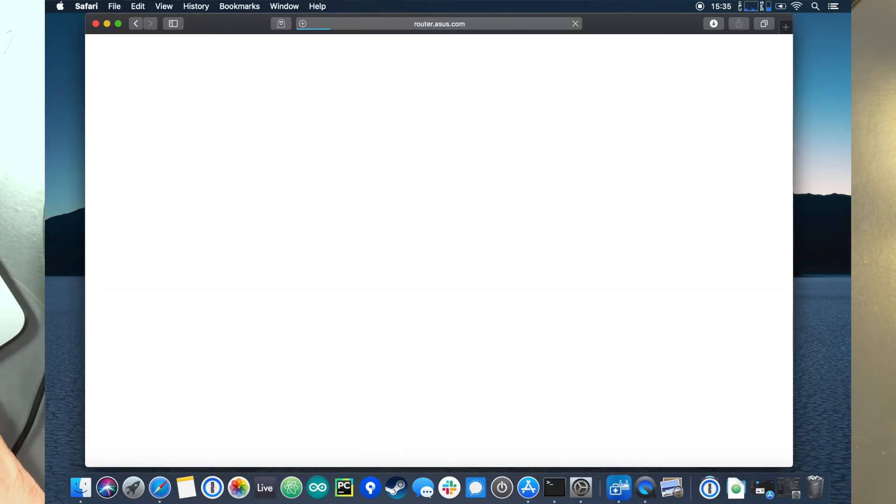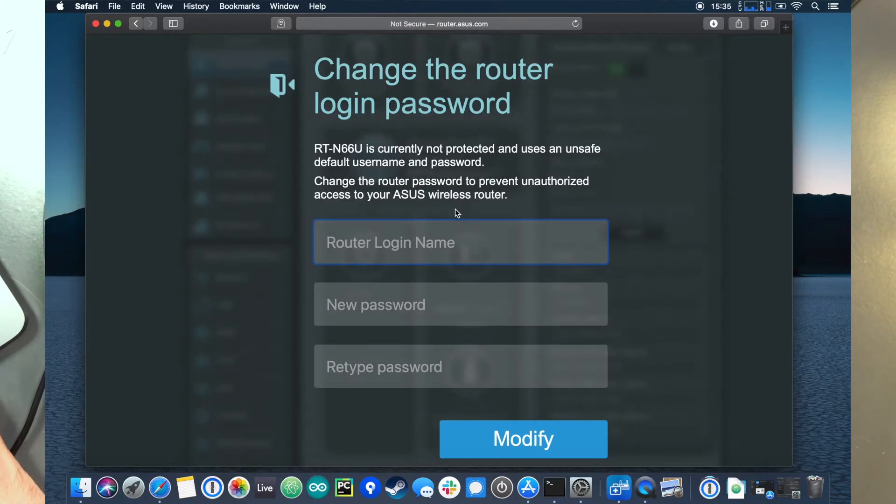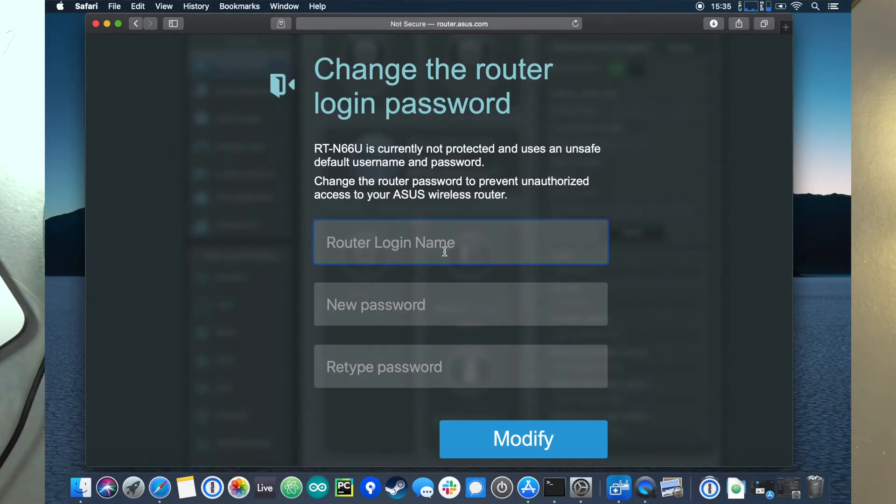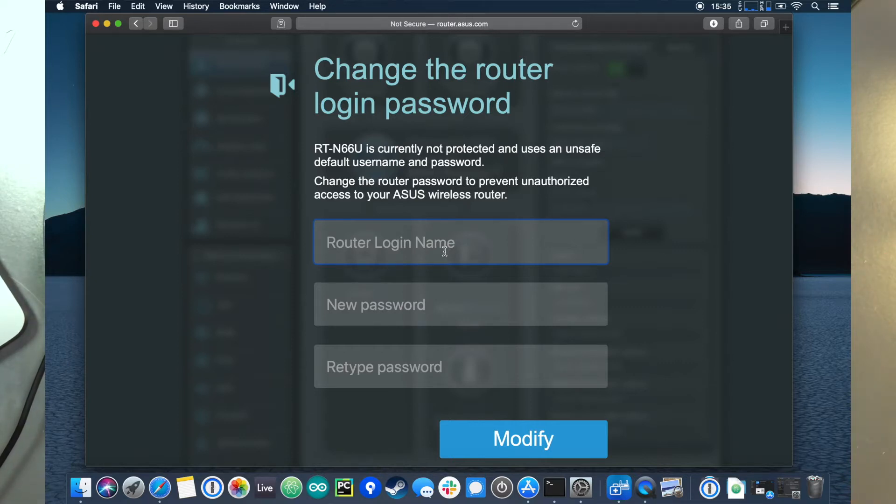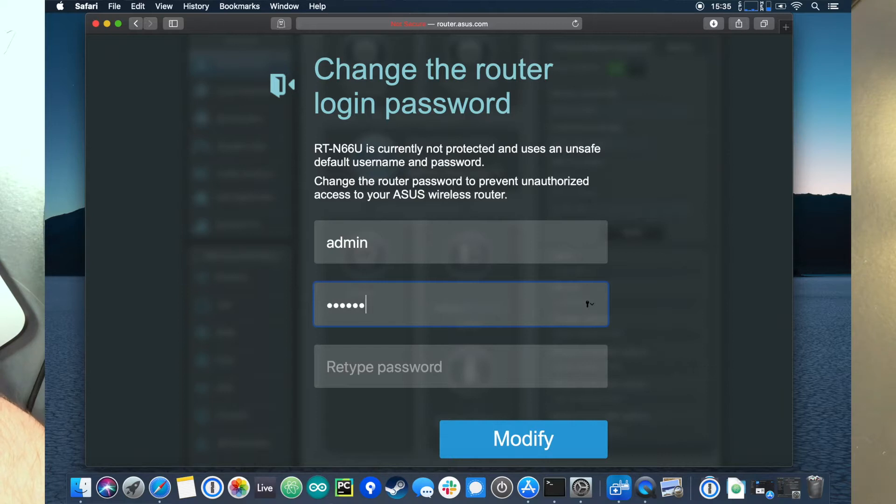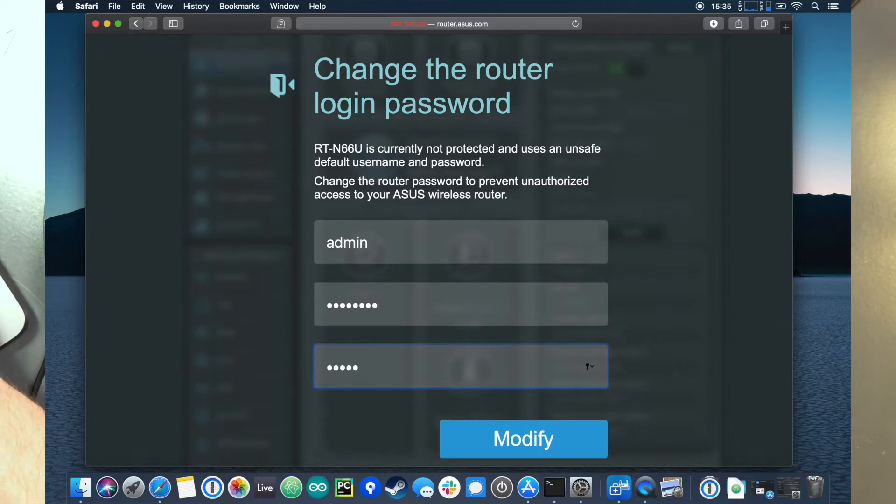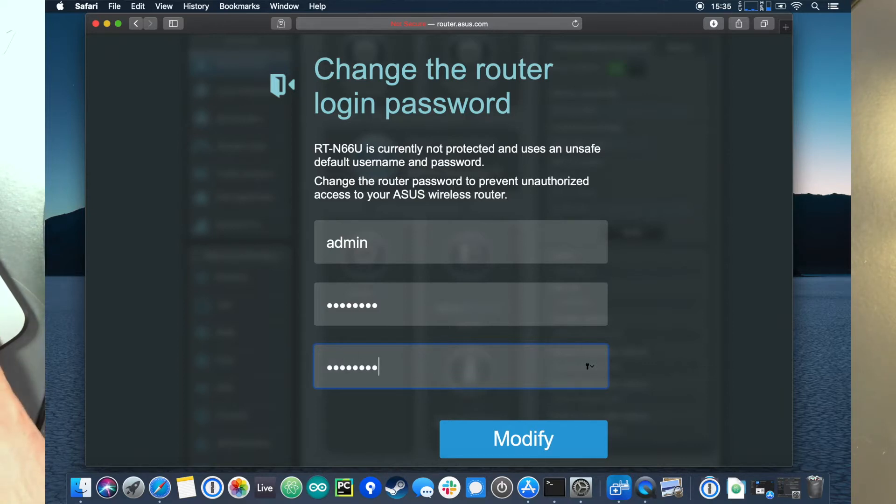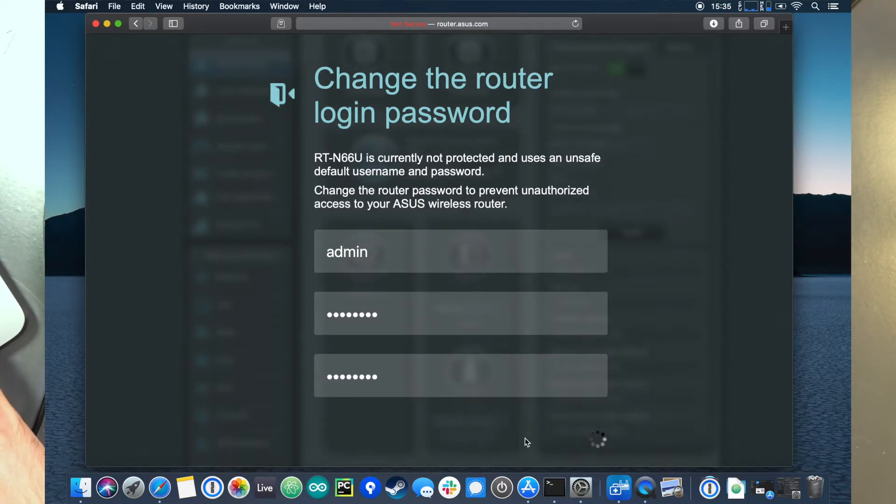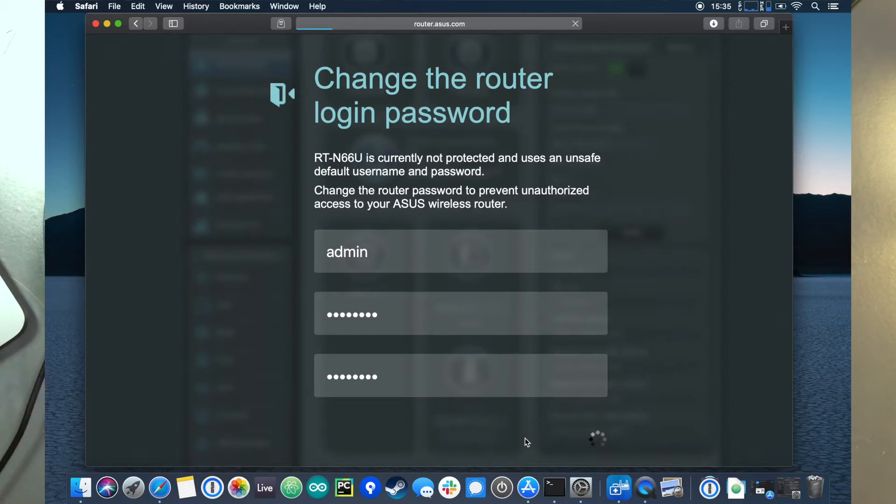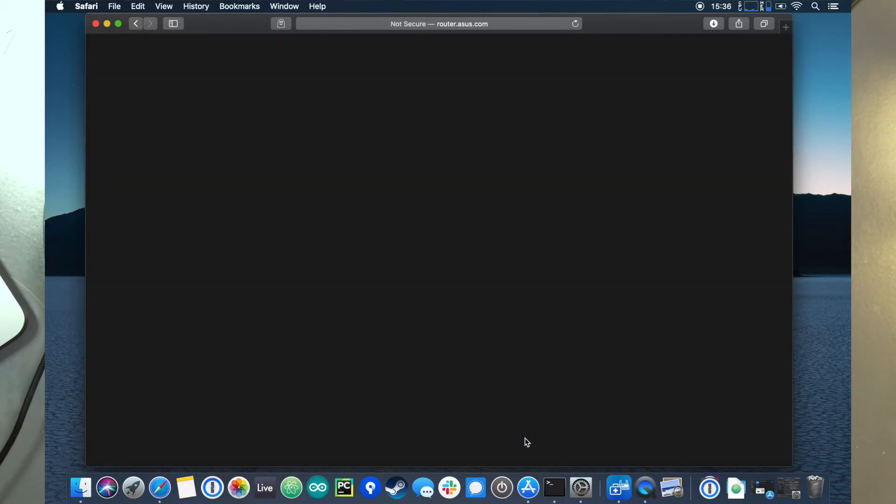So we're going to go back. It wants you to change the router login password now that you've made the Wi-Fi secure, which is nice. I'm just going to make this the same as my... test test. It doesn't matter. Now you know my password to my router. It doesn't matter because it's going to change. You're immediately going to go change it. So you'll see how it'll make you log in now. So now we're logged in to the router.